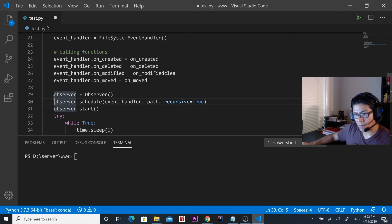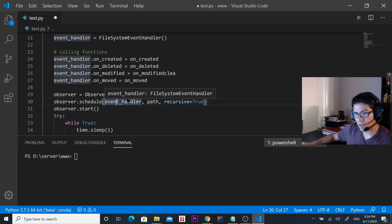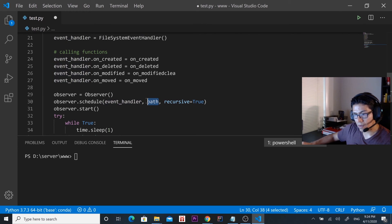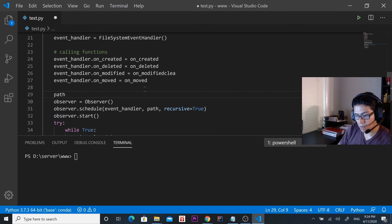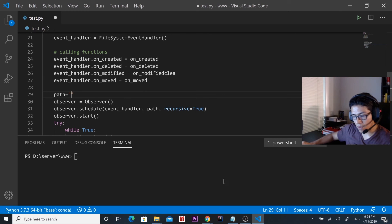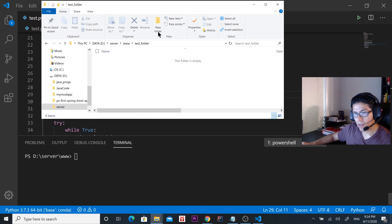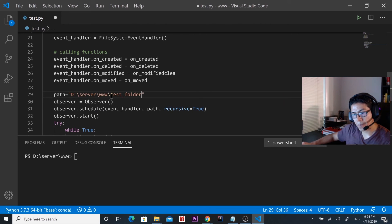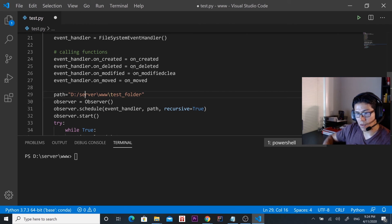On this observer object we have to give three parameters. In this example we're given an instance of the FileSystemEventHandler class, and then we have to provide a path. This path is going to be the path of the folder that we're monitoring — so path equals the location of the folder. We copy and paste it and change the backslashes to forward slashes.